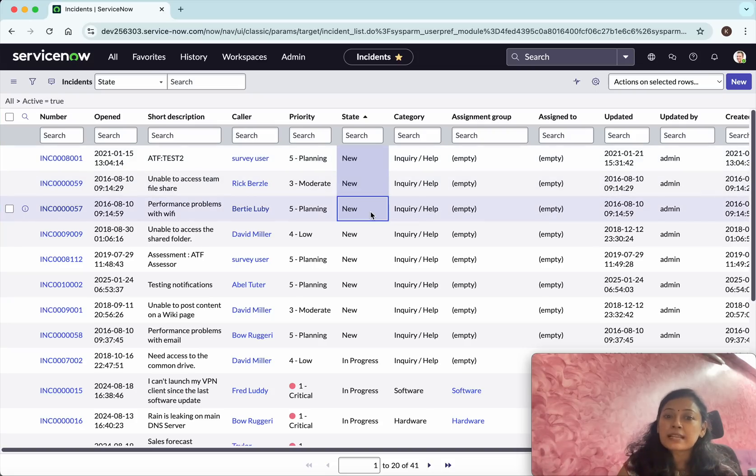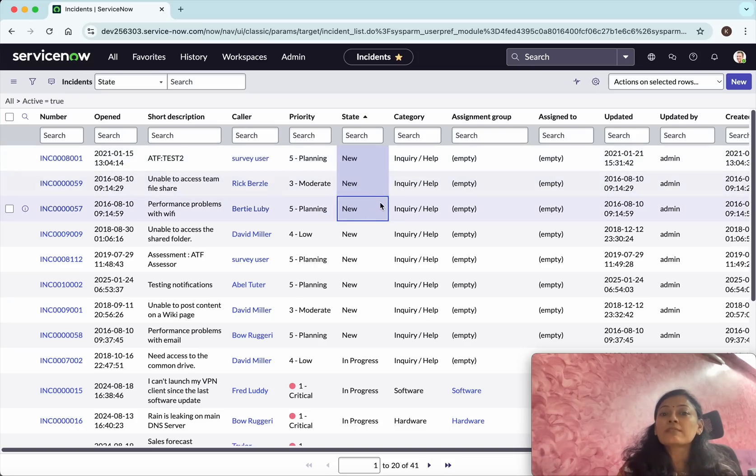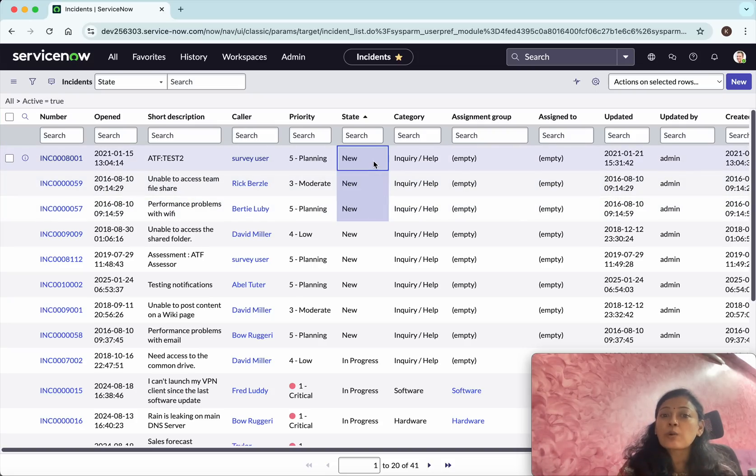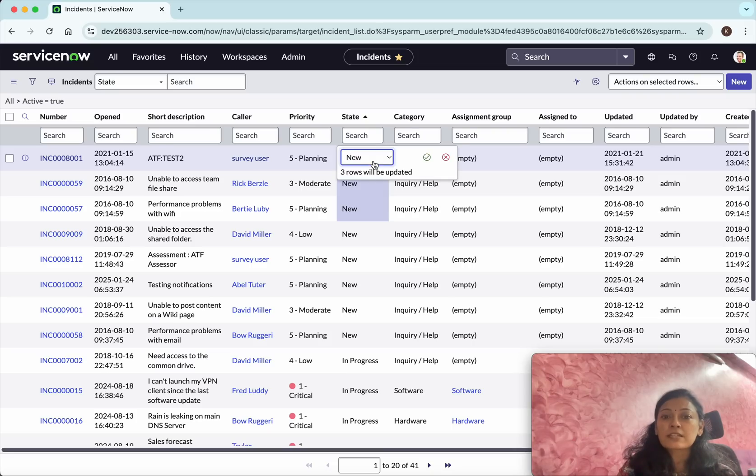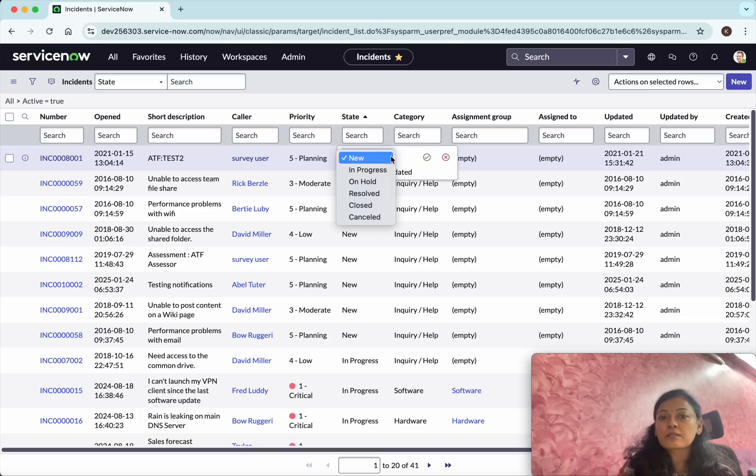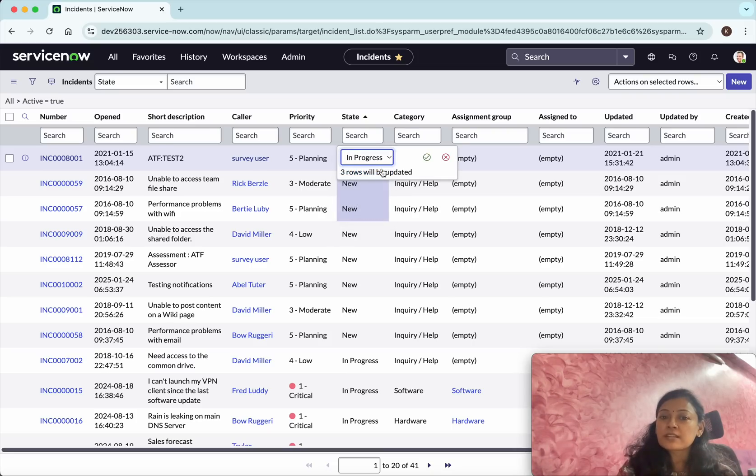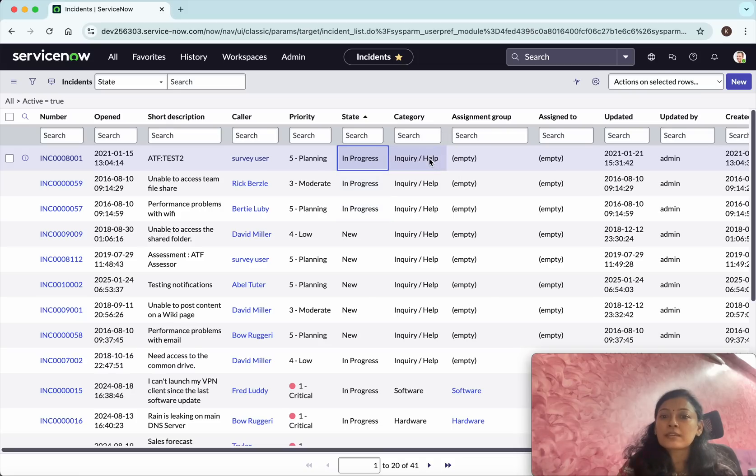Now if I want to change the state, it says three rows will be updated. I'm going to change the state to 'In Progress' and then click save.